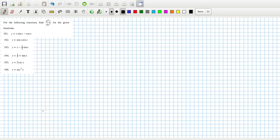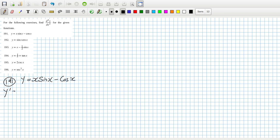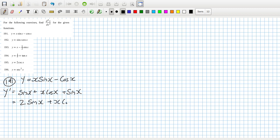Let's continue now. We've looked at some derivatives here. Problem 191: y equals x·sin(x)·cos(x). So that means the first derivative is sin(x) plus x·cos(x) plus sin(x), which is 2·sin(x) plus x·cos(x).